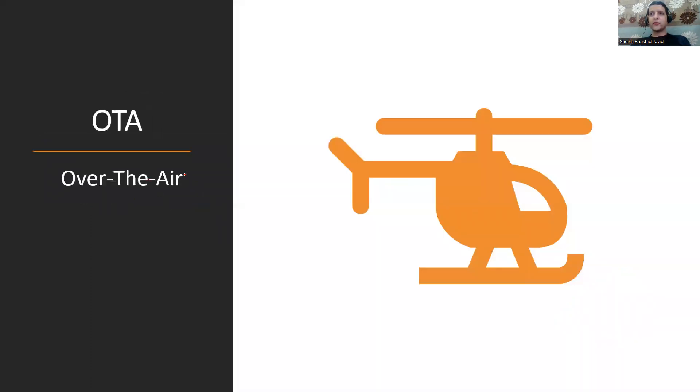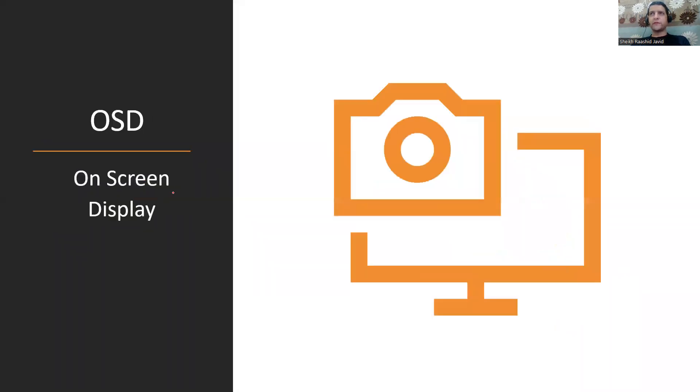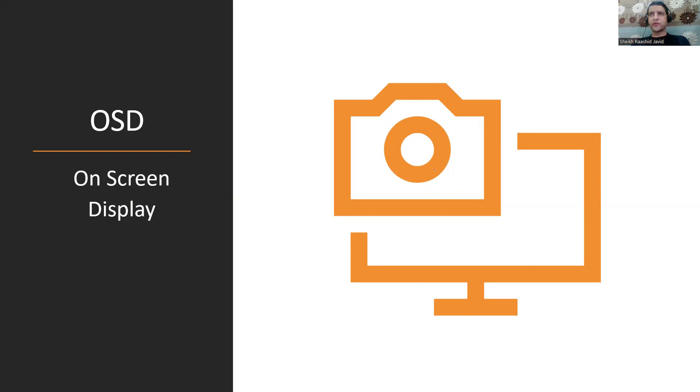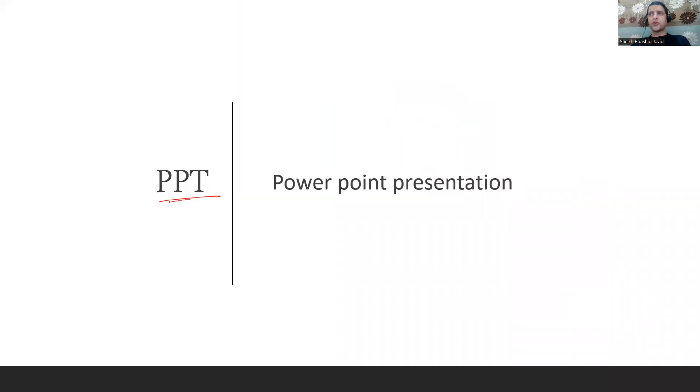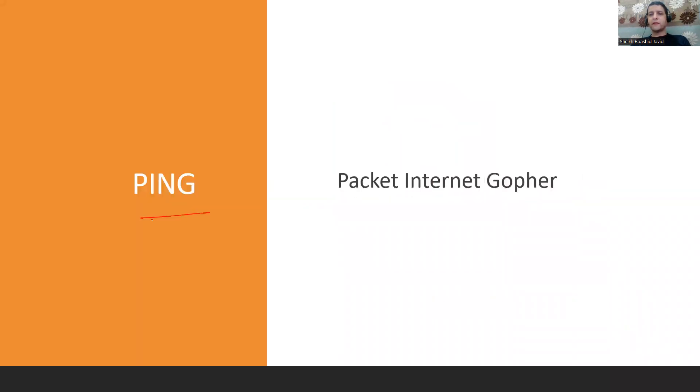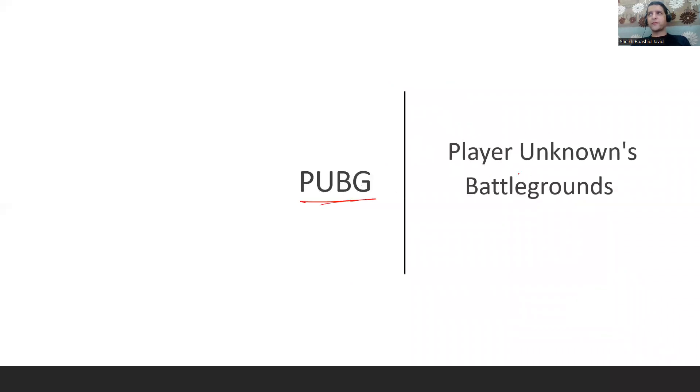OTA means Over The Air. OSD is On-Screen Display you see on the screen. PDF is Portable Document Format. PPT is PowerPoint Presentation. PING when we test connectivity is Packet Internet Groper where you send ICMP packets to check connectivity.